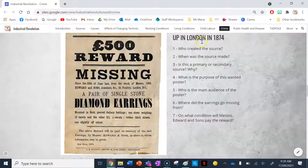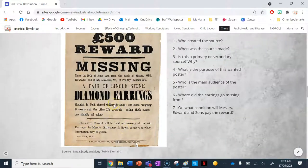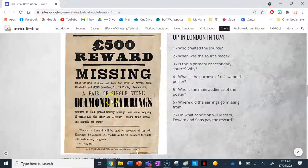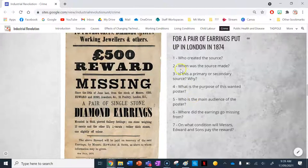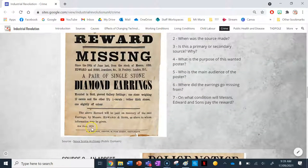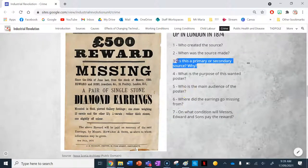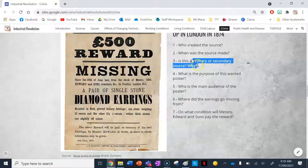Who created the source? It must be Messrs. Edward and Sons, the jewelry company the earrings went missing from. Down here is the actual name of the printer: Woodley Printers, 4th Street, Cripplegate. When was it made? The 4th of July 1874. Is it a primary or secondary source? It's a primary source because it was made by people during the industrial revolution for people during the industrial revolution.